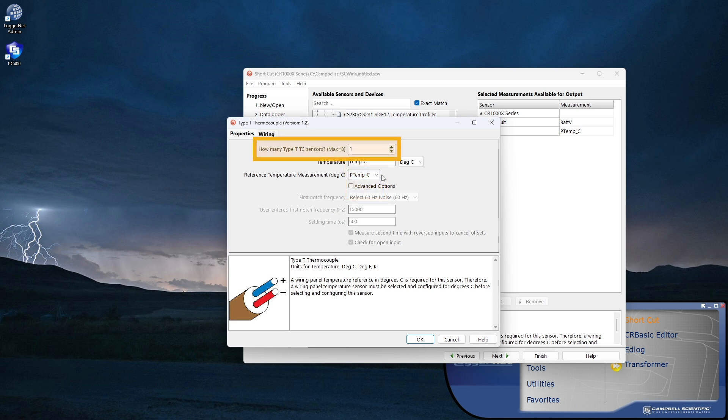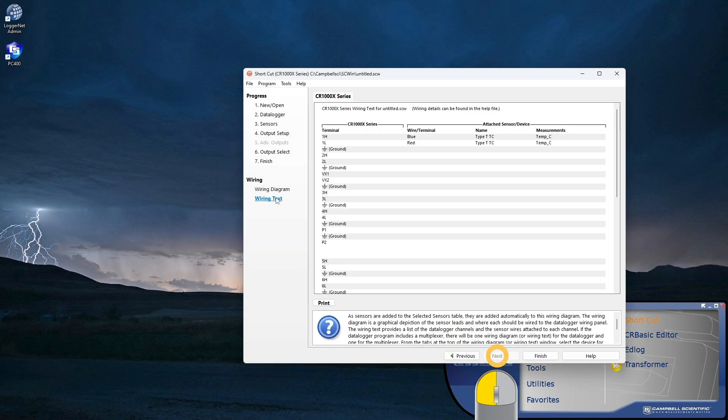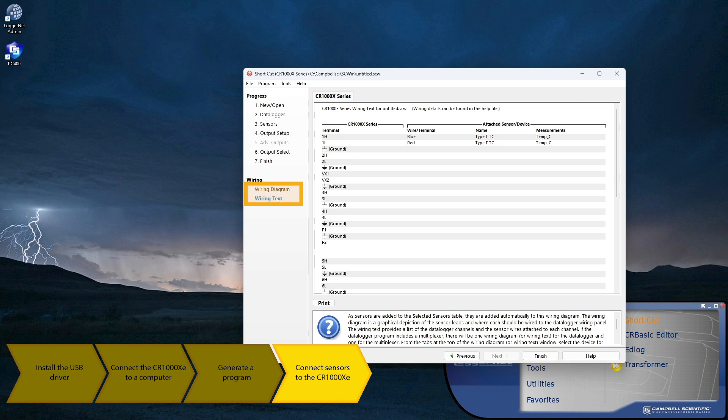At this time, I can add additional sensors in the same way, or I can wire the sensor to my CR1000XE. The wiring diagram and text provided show where the sensor leads must be connected to the data logger wiring panel to take good measurements. Incorrect wiring or not following the diagram provided is a common new user error.